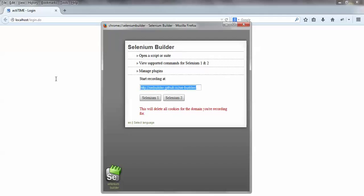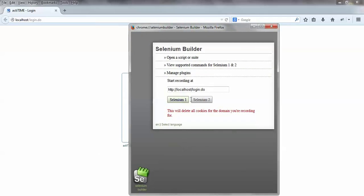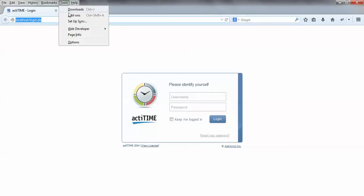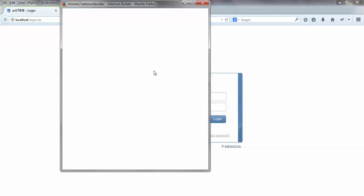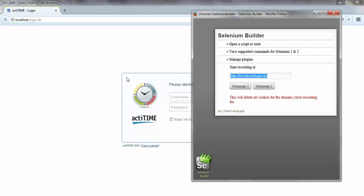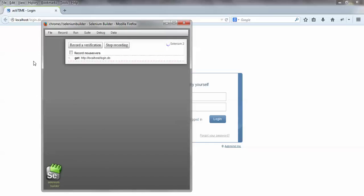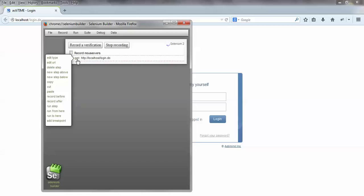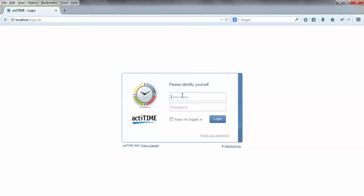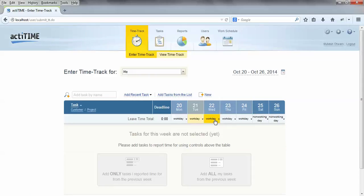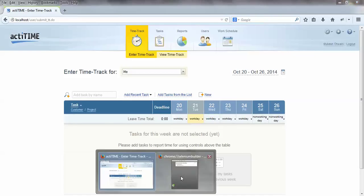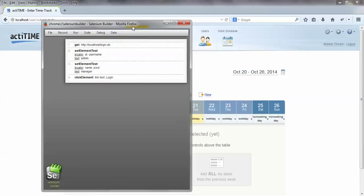It's up to you whether you record in Selenium 1 or 2. I'm going with the latest one, Selenium 2, also known as Selenium WebDriver. I'll click on Selenium 2 — you can see it has recorded the first step: 'get' is a predefined method and we are passing the URL. The username is 'admin' and password is 'manager'. After clicking Login, if we stop the recording, you can see all the actions recorded.